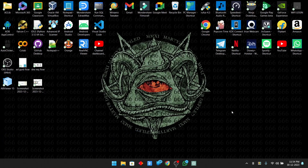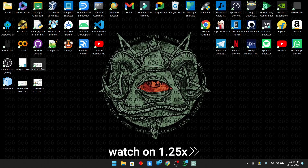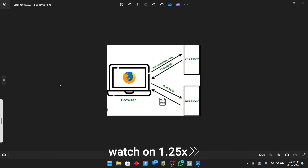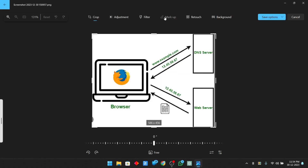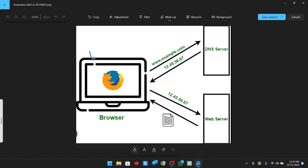Now let us move forward to the video. Before understanding how AdGuard works on our local area network, let us see how a DNS request flows. I have a simple picture to explain. This is the simplest picture I could find on the internet, because a lot more things happen in the background. First of all, this is the device — it can be a mobile, your desktop, or your laptop — that you use to visit a website. Then we use a browser, and you type www.youtube.com.